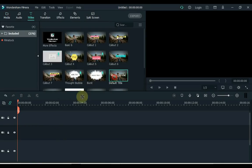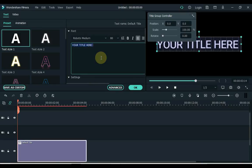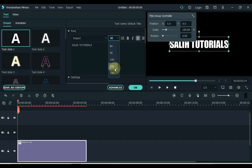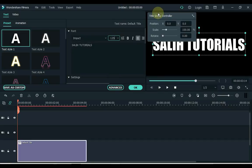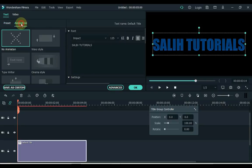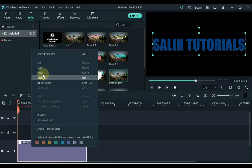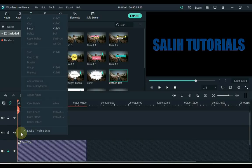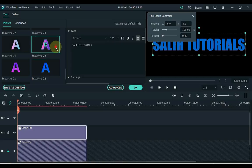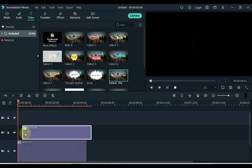go to the titles and drag the default title to the timeline. Double click on the title and type something — I write Solly Tutorials. Change the title font; I choose Impact font and increase the font size to 125. Then apply text style 22 to the title in the preset. Then click on animation and apply cinema style animation to the title. Right click on the title and copy it, then lock the track. Paste the copied title into the track above. Now we need to change the text style of this title — double click on it and apply text style 20 inside the preset. Now drag this title slightly forward. Now our cinema style effect is ready.